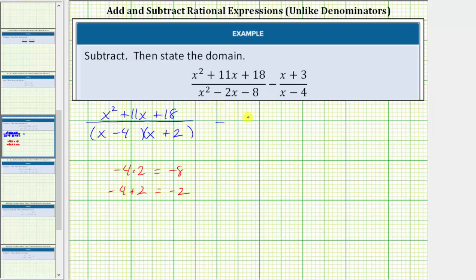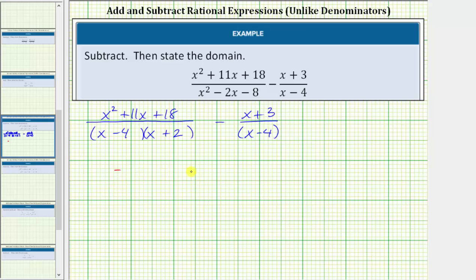And then we have minus the quantity x plus 3 divided by the quantity x minus 4. Looking at the denominators, notice how both denominators contain a factor of x minus 4, but this denominator does not contain a factor of x plus 2. If it did, we would have a common denominator. Therefore, the least common denominator is the quantity x minus 4 times the quantity x plus 2.